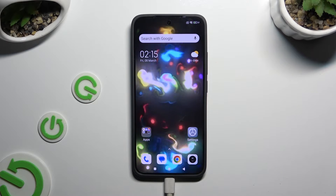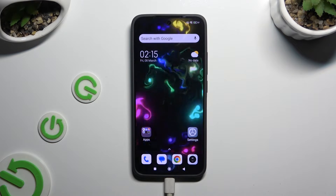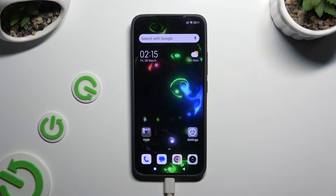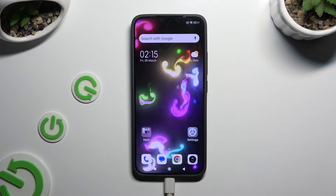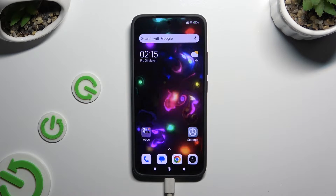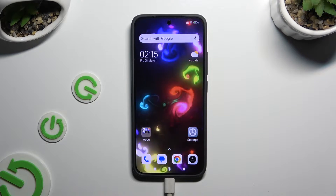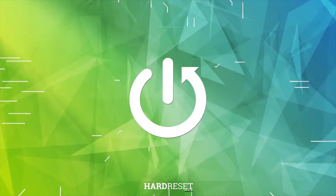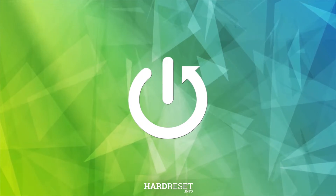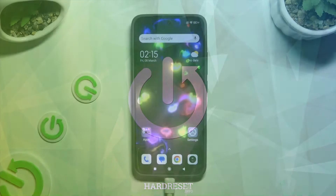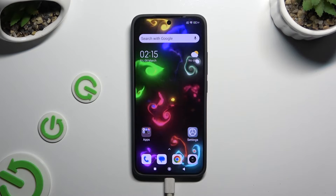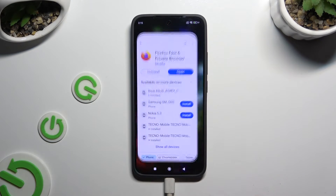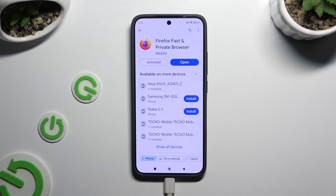In front of me is the Xiaomi 14, and today I would like to show you how you can change default apps. Begin by downloading your new defaults.